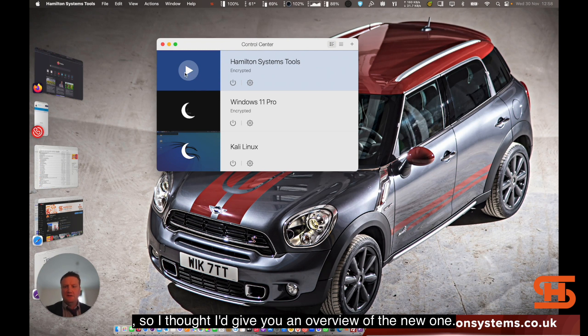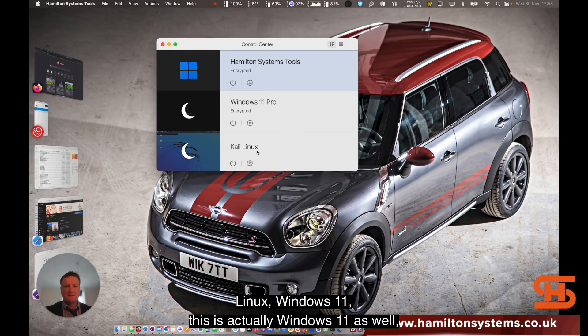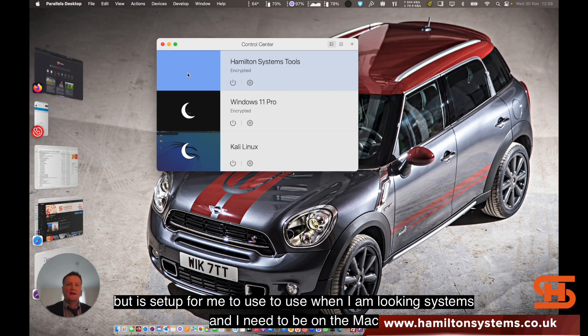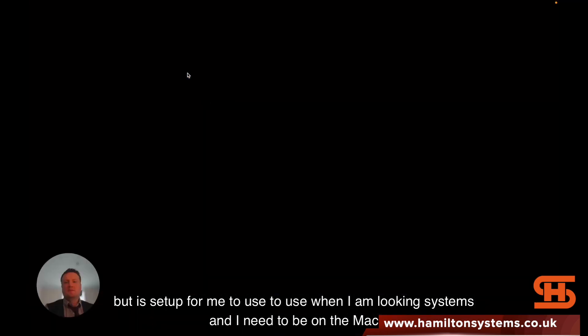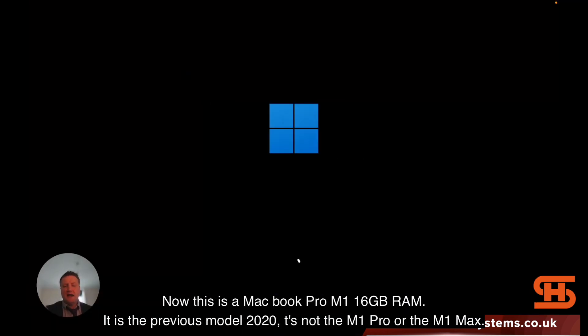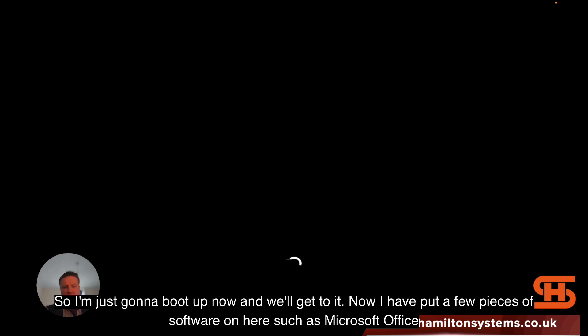I've got a few systems set up here - Linux, Windows 11, and another Windows 11 setup that I use when looking at systems while on the Mac. This is a MacBook Pro M1 with 16 gigabytes of RAM. It's the previous 2020 model, so it's not the M1 Pro or M1 Max.